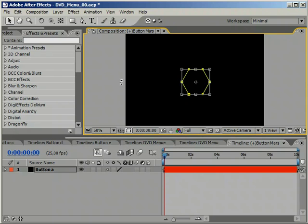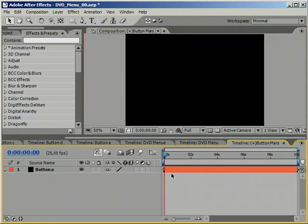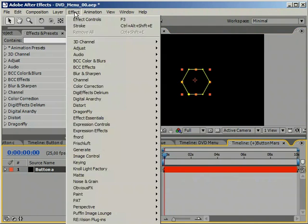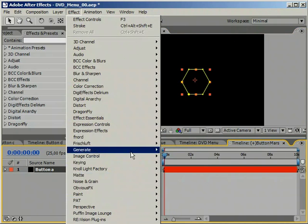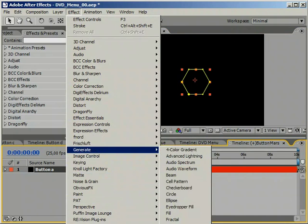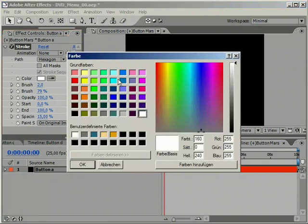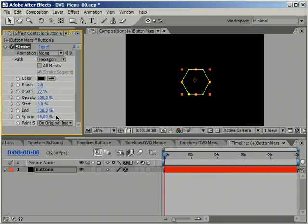This layer is going to be the outline for our button. Therefore we are applying the Stroke effect to it. In After Effects 7 this has been moved from the Render category to the Generate category. Give it a black color and some extra thickness.